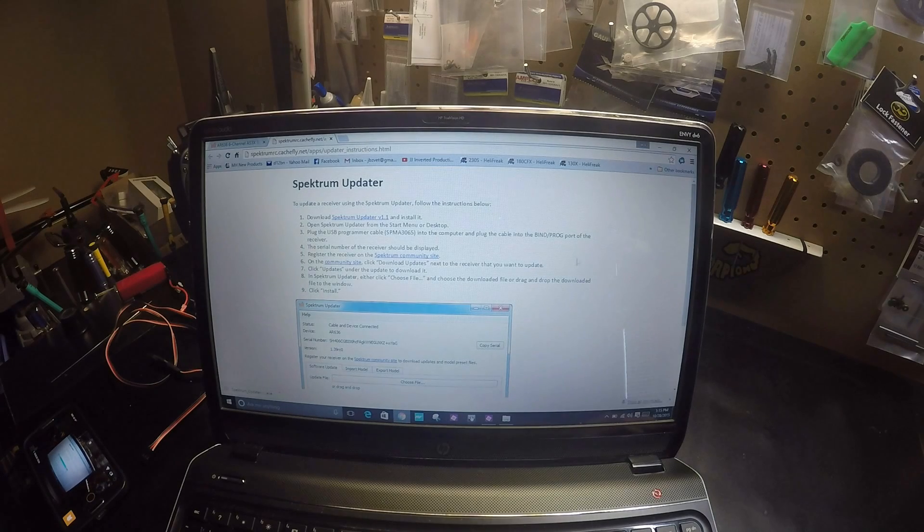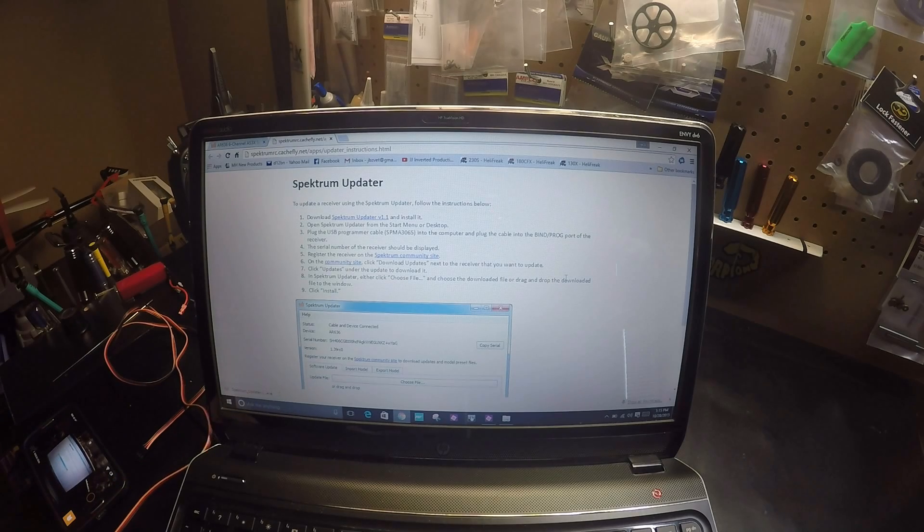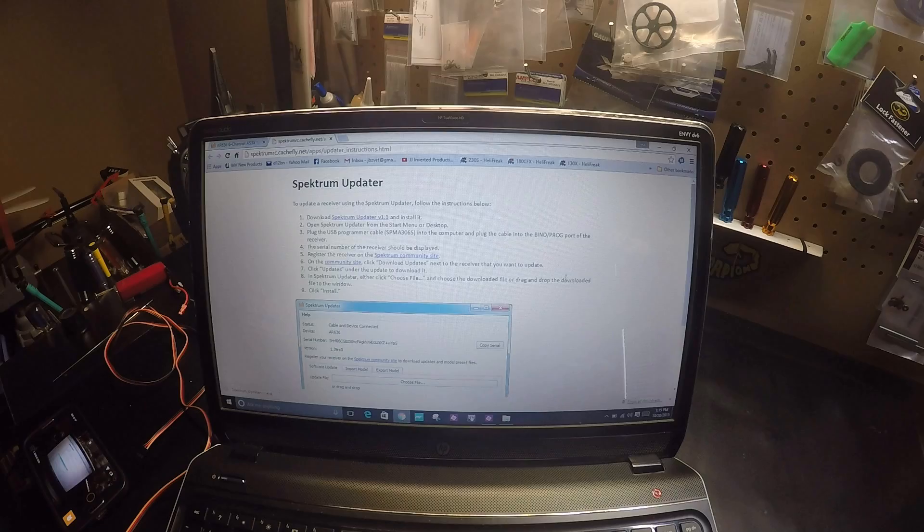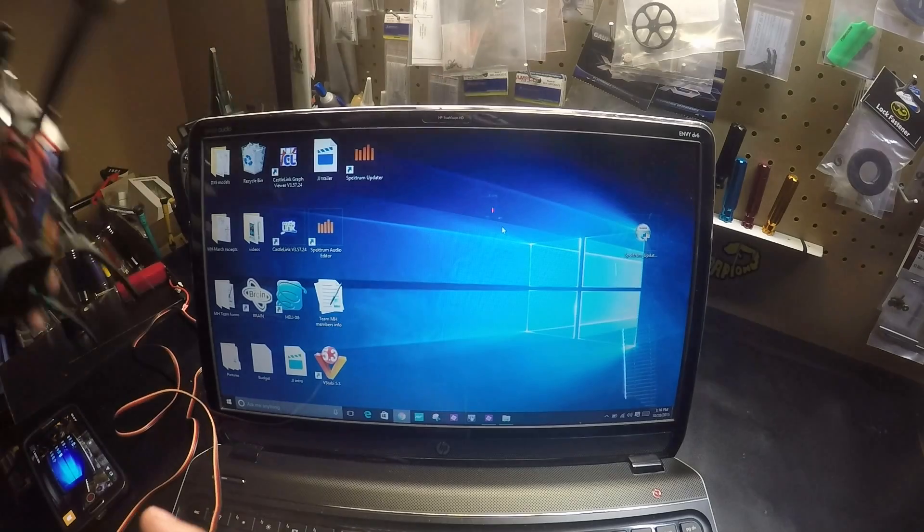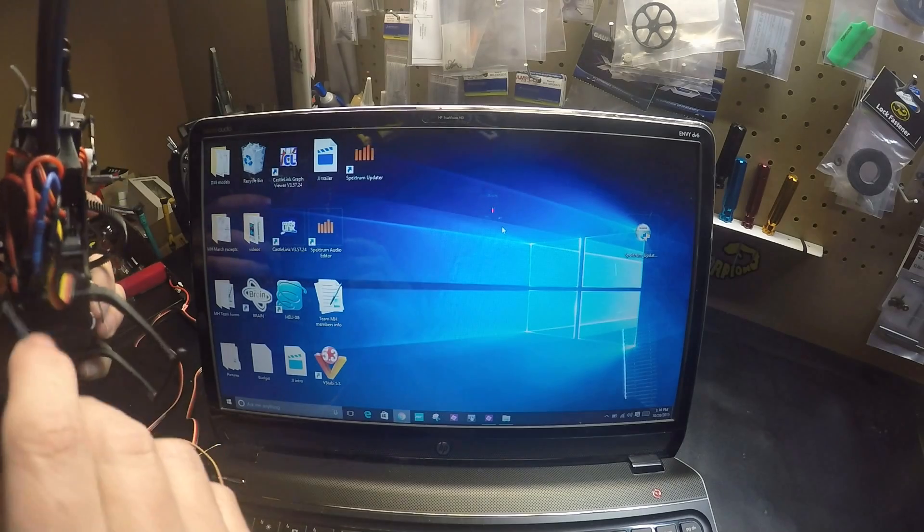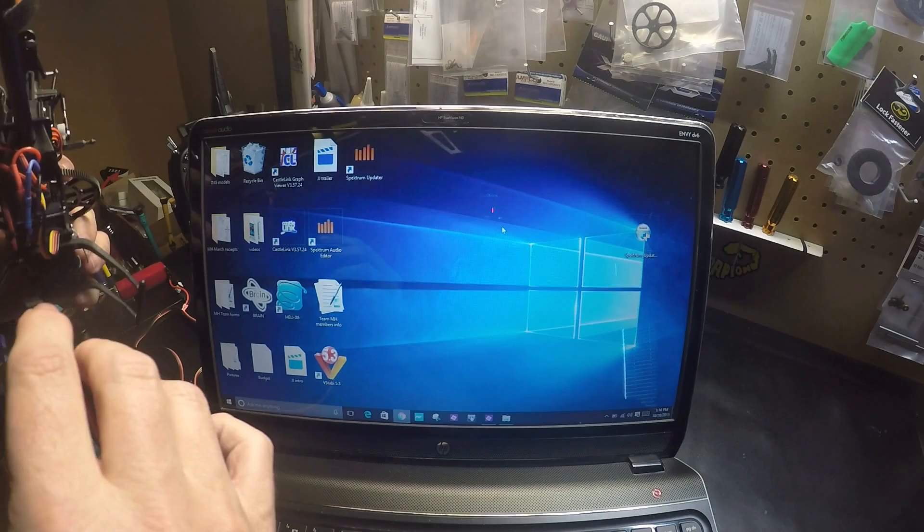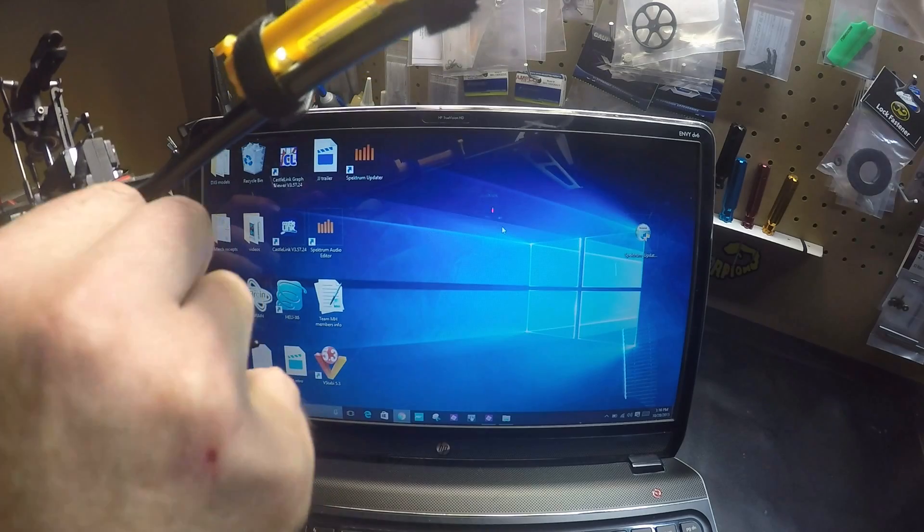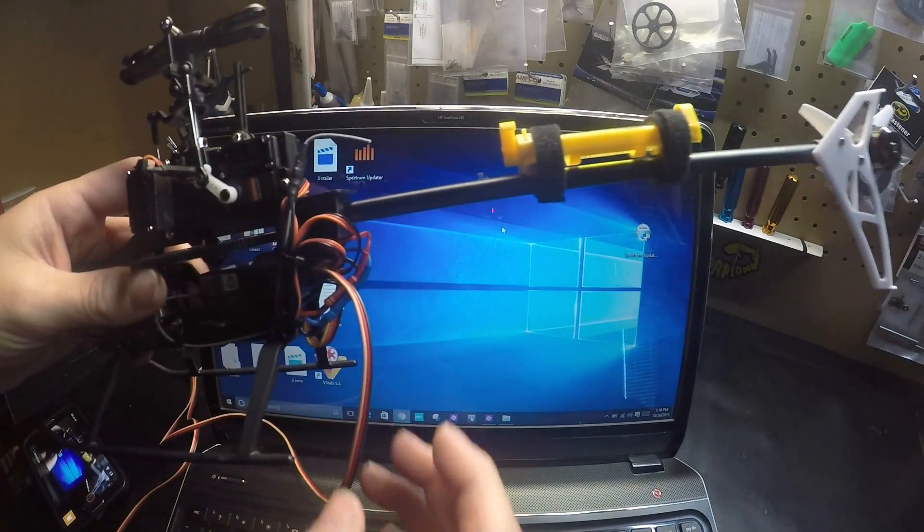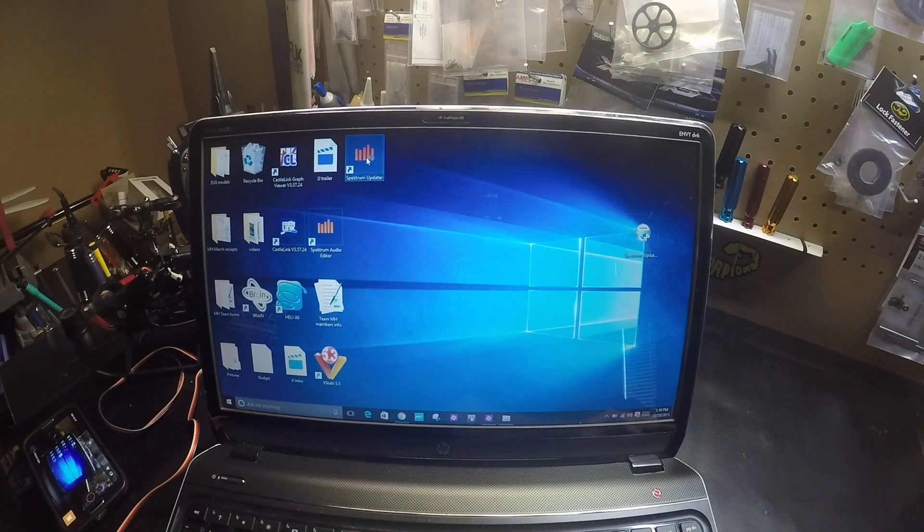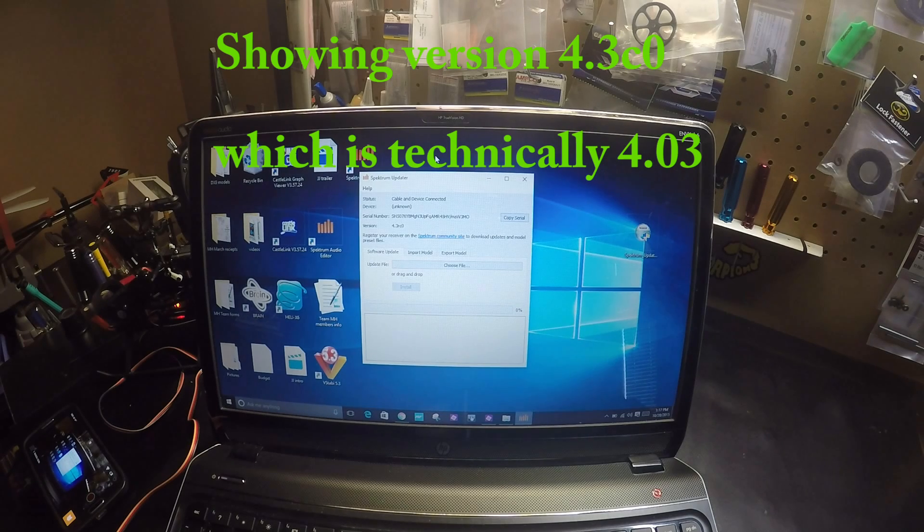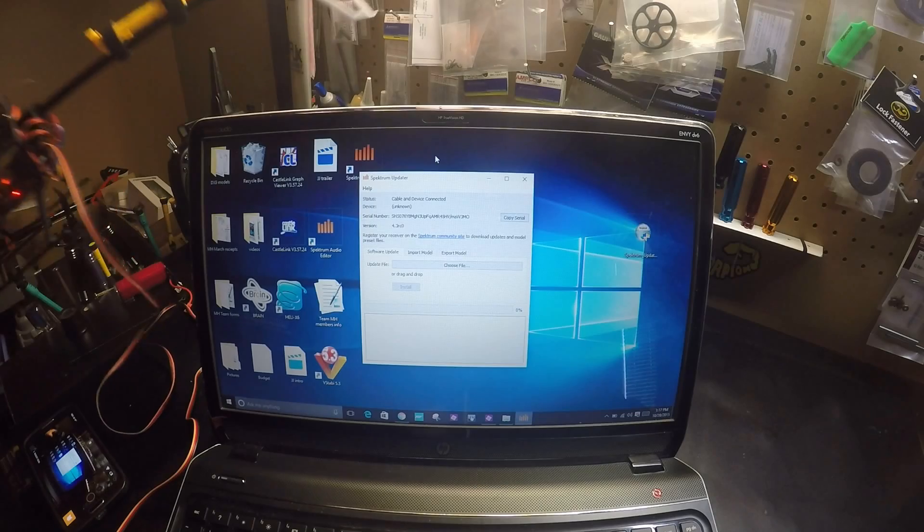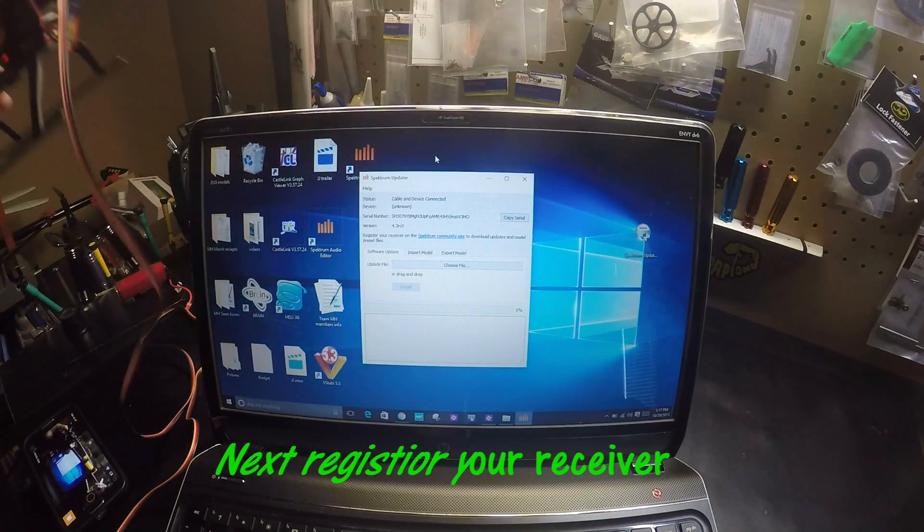Next it says plug the programming cable into your computer. It's telling me I need to plug the program cable into the 230 bind plug on the receiver, which is the outside left with the tail facing you, like so. Alright, the 230 came on.